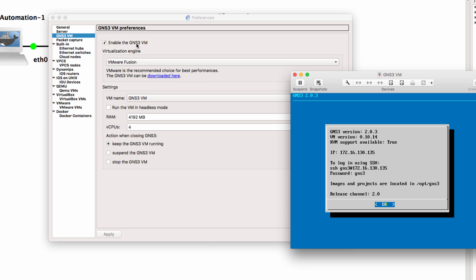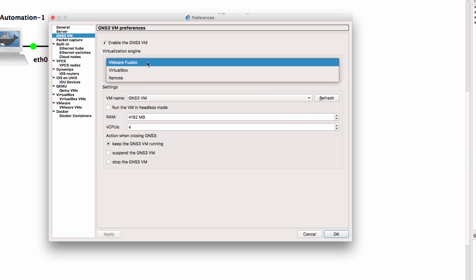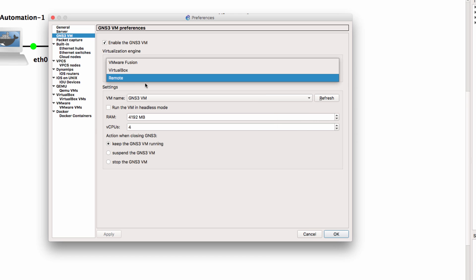If you don't want to do that, you could use a remote connection. You could run the GNS3 VM on an ESXi server or on packet.net by leveraging the cloud. You don't need to use the GNS3 server component locally on your computer.